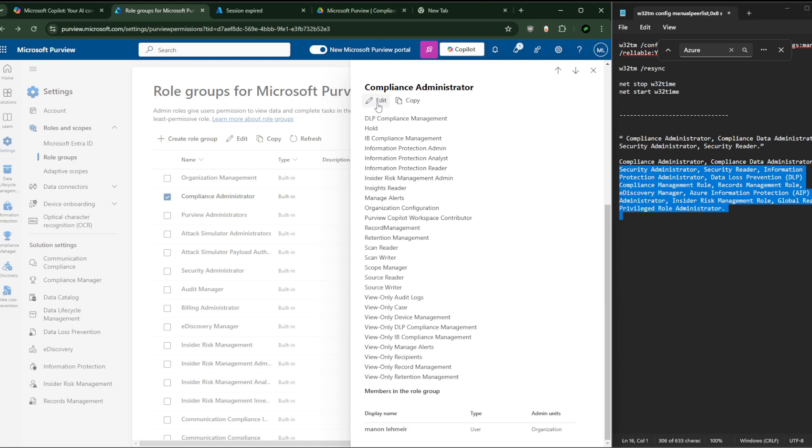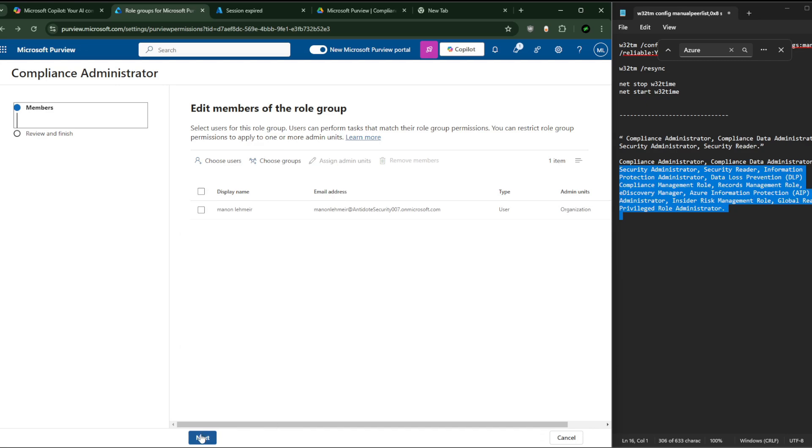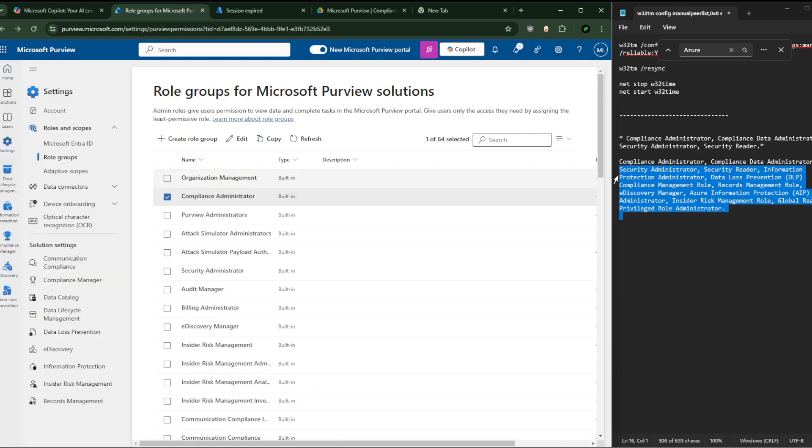If you don't see this button or you just see Copy - it could possibly happen - just go back and return. Close the tab and return to Microsoft Purview. You will need to click here on Edit and add Manon or whatever global administrators you want, or just users that should get access to it.